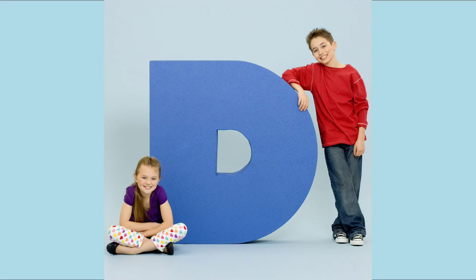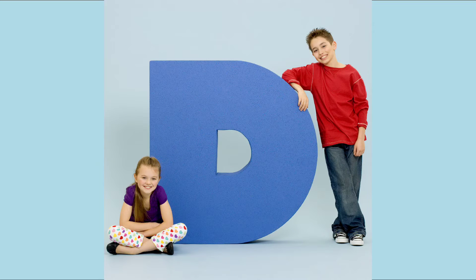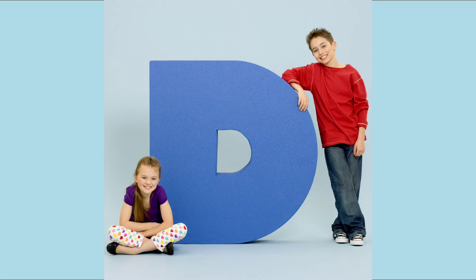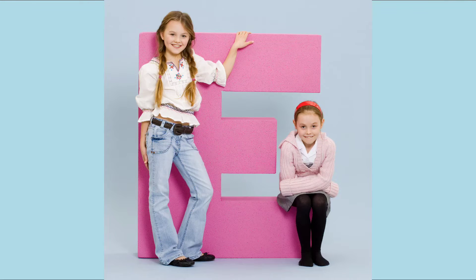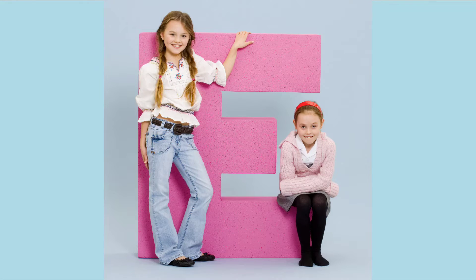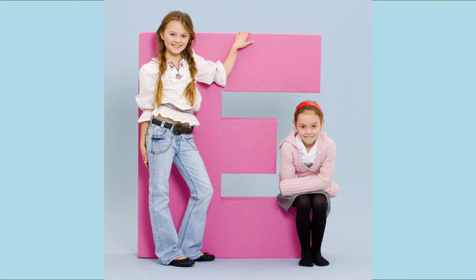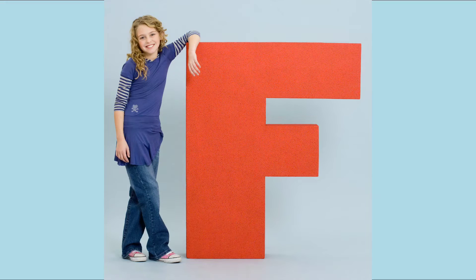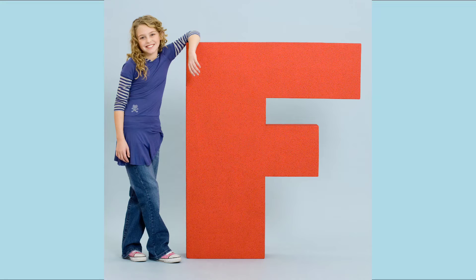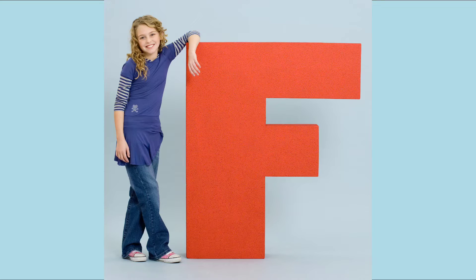D. D for Dog. E. E for Elephant. F. F for Fish.